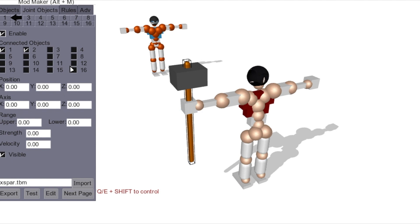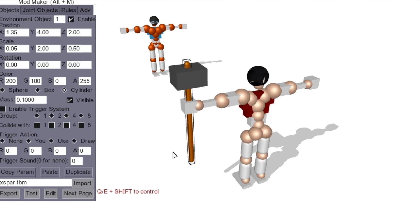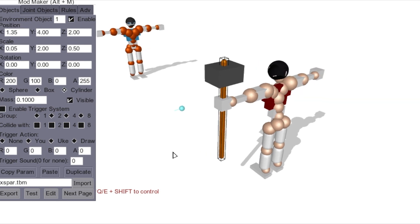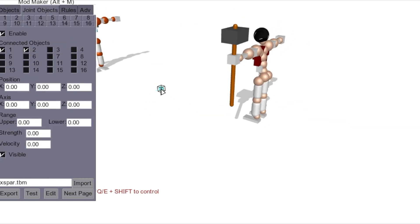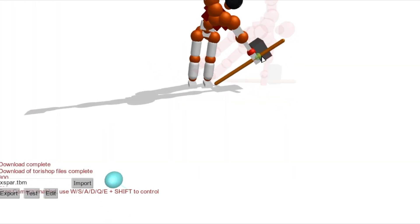You have the first group, which I will use for the hammer. Click on group one, which is the hammer group we're using, and enable it. This will enable it for both one and two. After you connect these two by doing that, you get this little blue bubble.